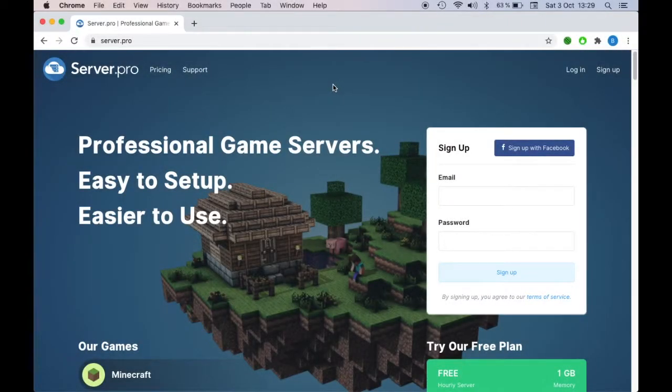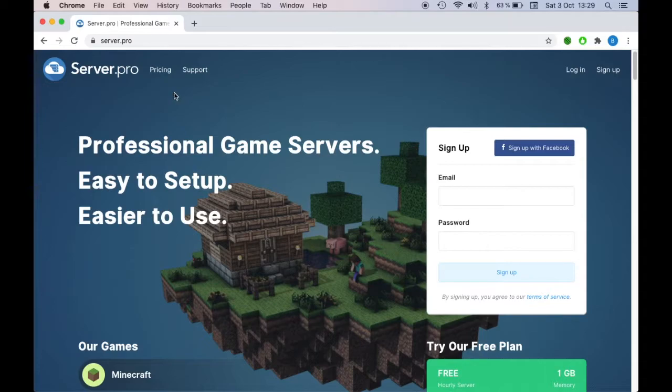Hey, what is up guys? Reptivek here, and today I'm going to be showing you how to make a Minecraft server with Server.Pro.